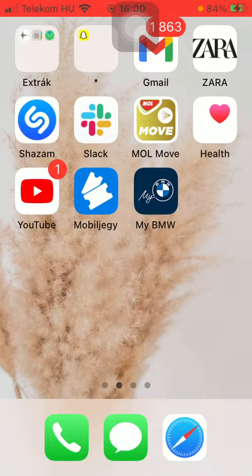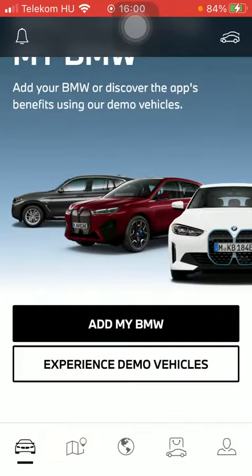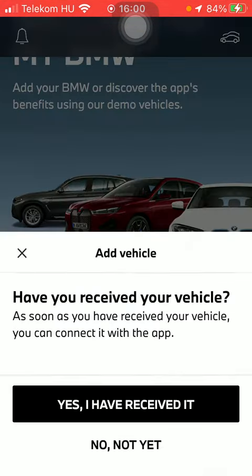First of all, open the application on your phone, tap on the car icon down below in the left side corner of the screen, and then click on the add my BMW button in the middle of the screen.